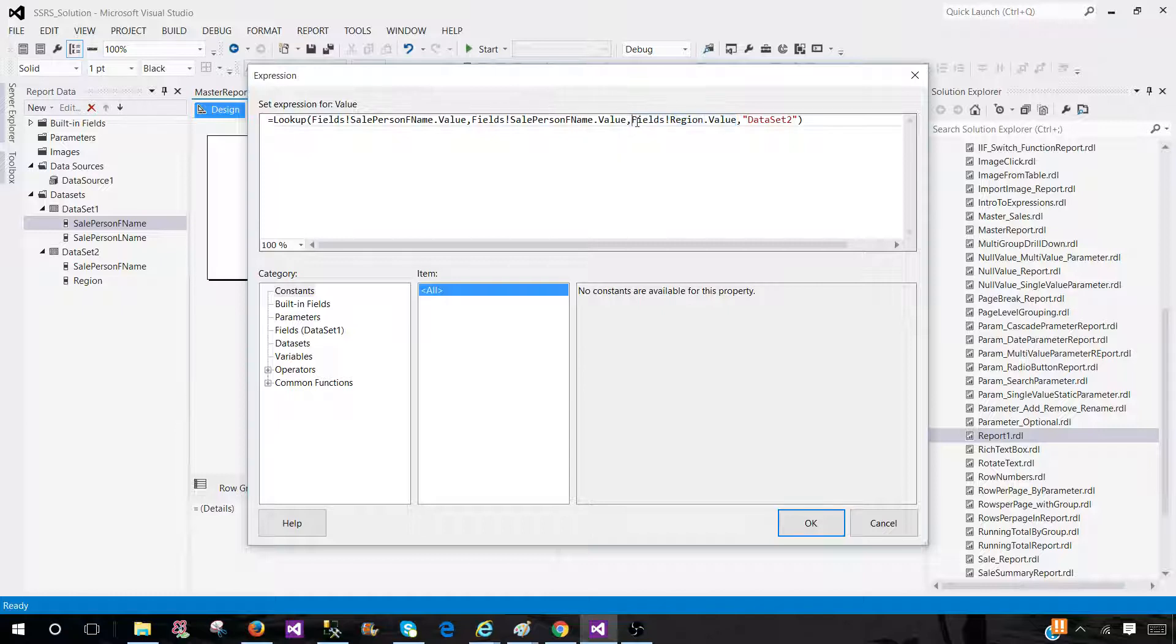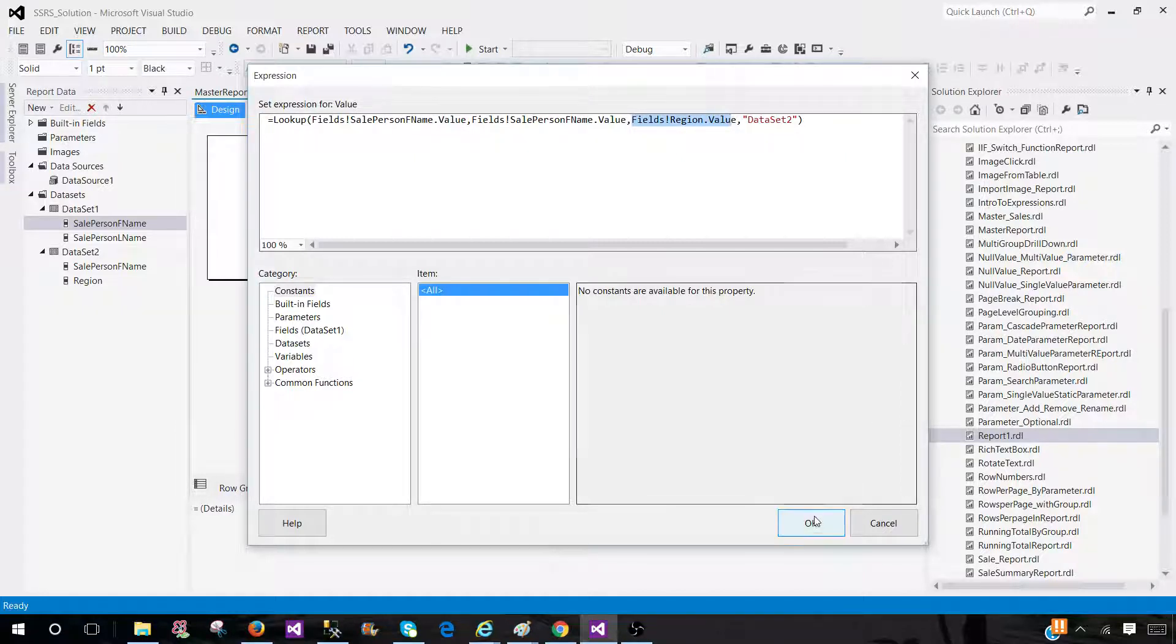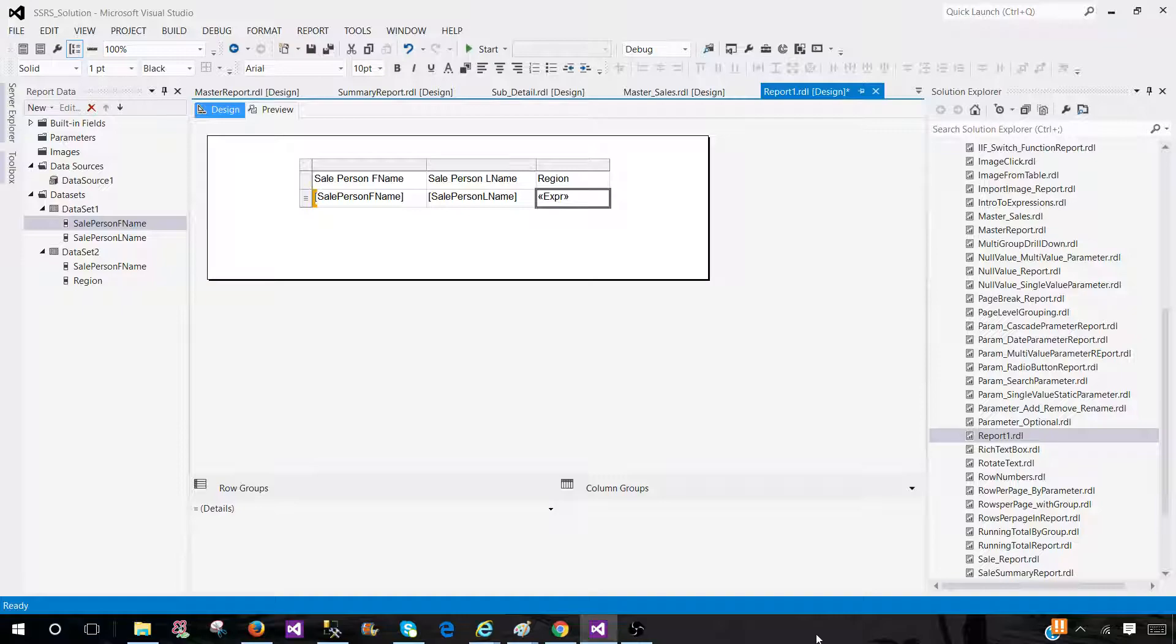That's what you want to display from the second dataset. And finally you have to tell from which dataset this field is coming from. So that's all and thanks very much for watching this video. I will see you guys in next video. Thank you.